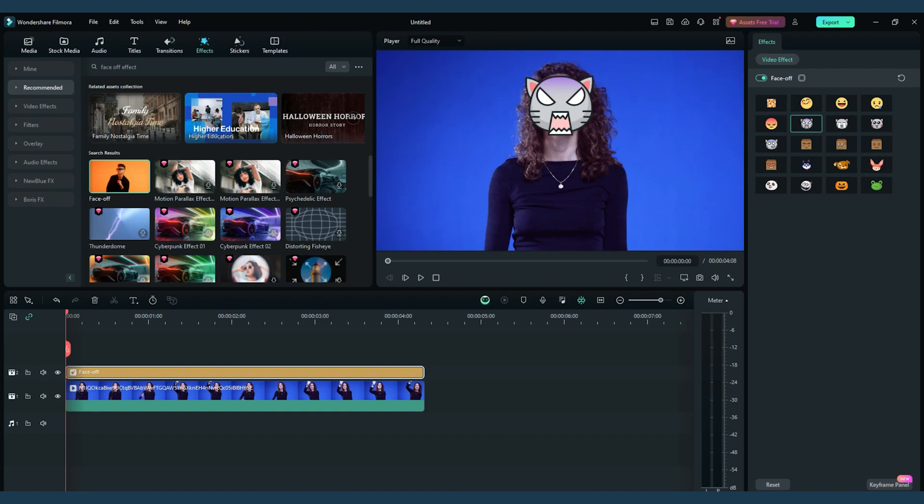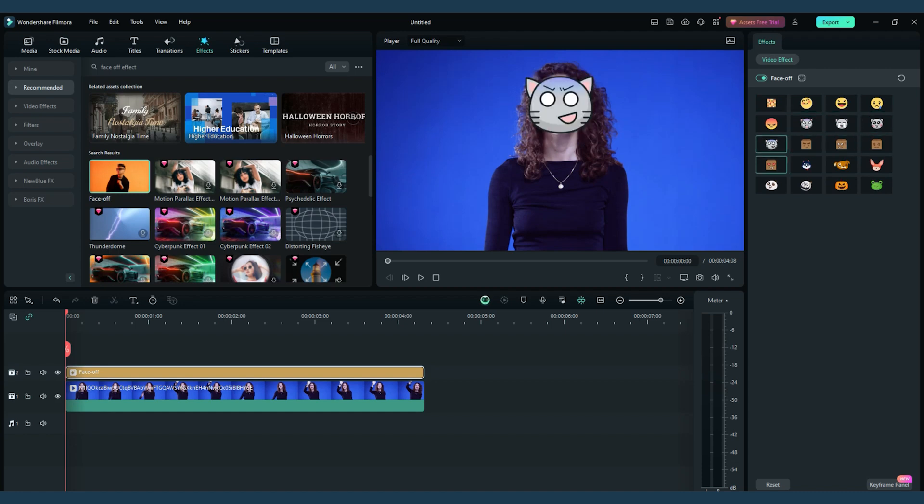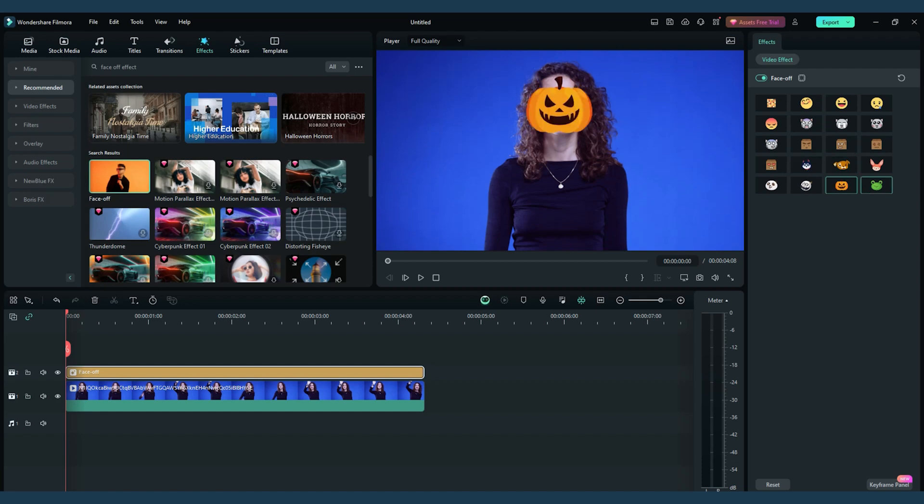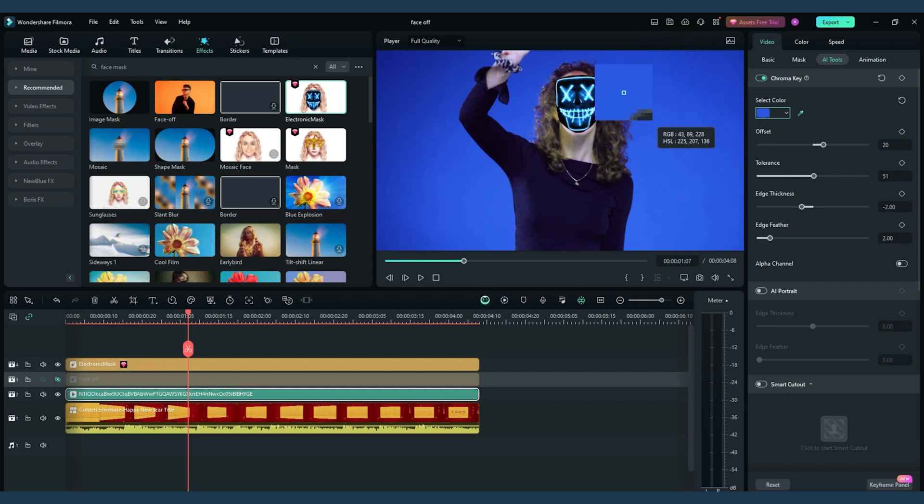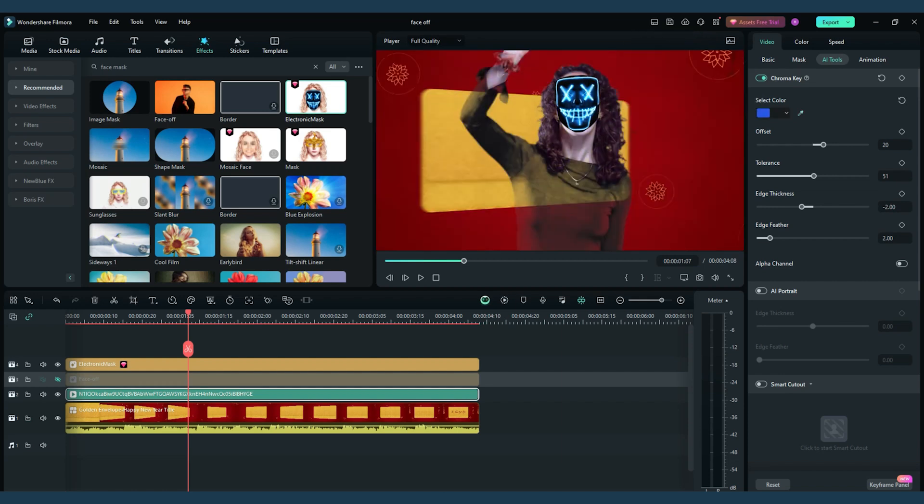With bated breath, drag the face-off effect onto your clip and witness the magic unfold before your very eyes. Now that we've got the basics down, let's dive into the realm of inspiration and gather some invaluable tips to elevate your costume change face effects.